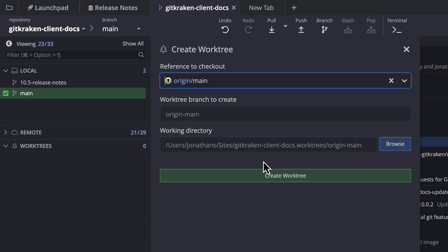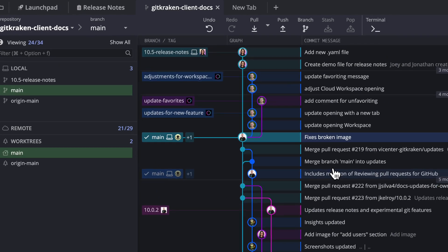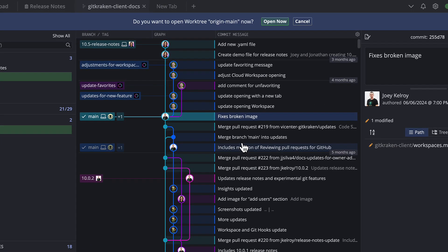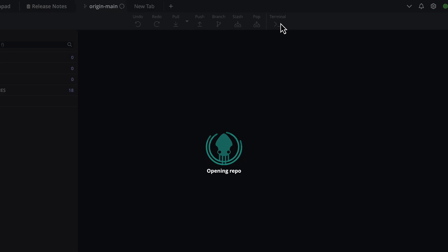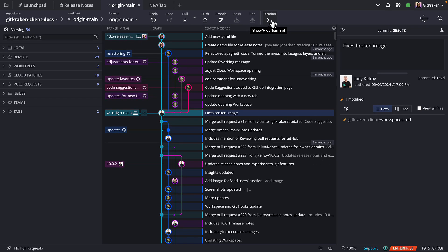Once you create the worktree, the app will then ask if you want to immediately open the worktree. I'll say yes, and your worktree is now ready to go.